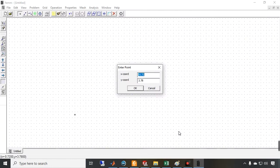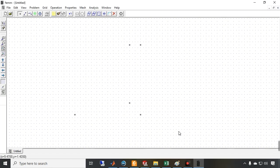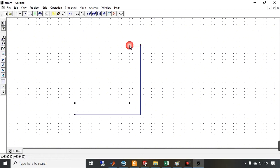I continue entering the coordinates: six and zero, tab, six and six, tab, five and six, five and one, zero and one. Now let's create the segments connecting these points — this segment, this one, this one, this one, and finally this one. The L-shaped geometry is now created.